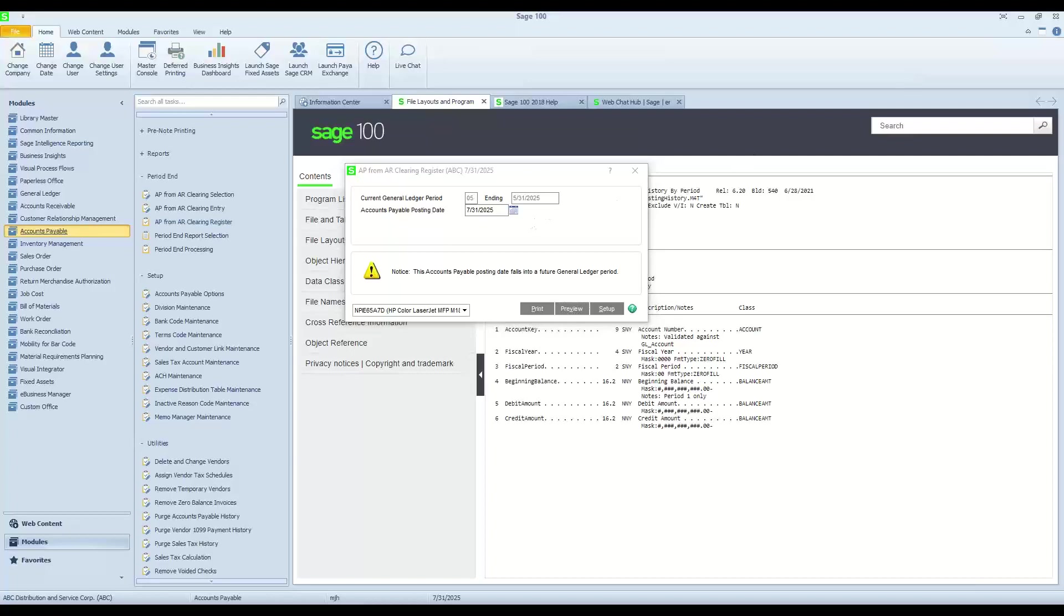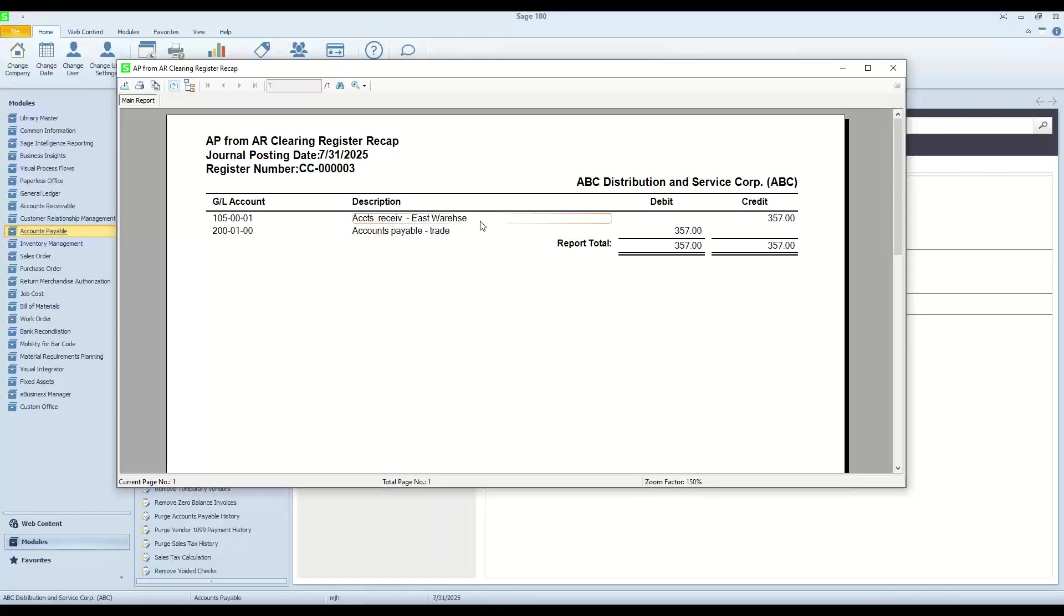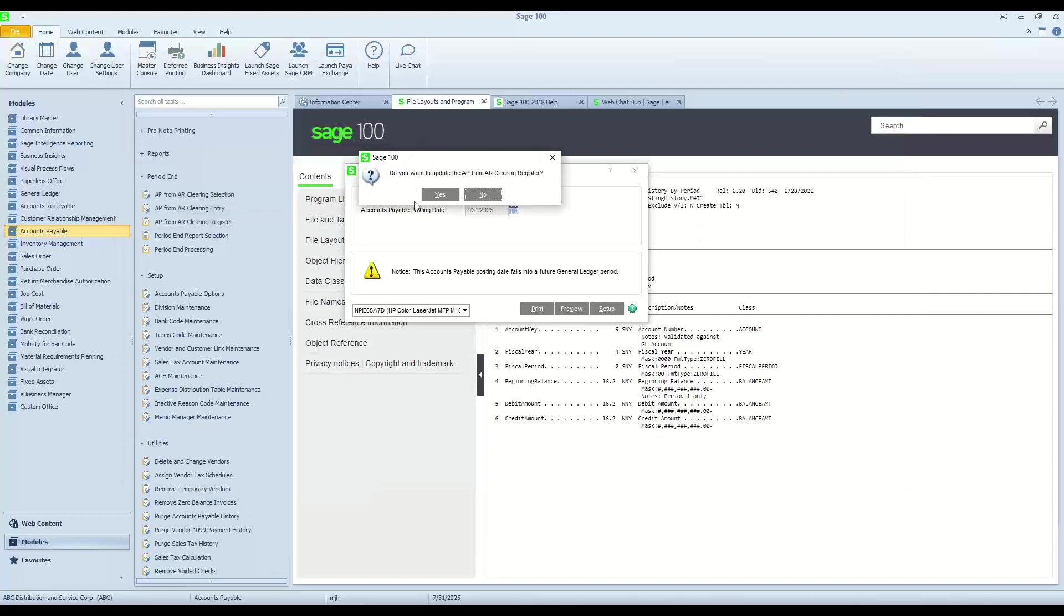So we'll go ahead and review that report, make sure that it's okay. And presuming that it's okay, we can see the general ledger effect, and you notice I'm not affecting cash at all. I am simply affecting receivables and payables.